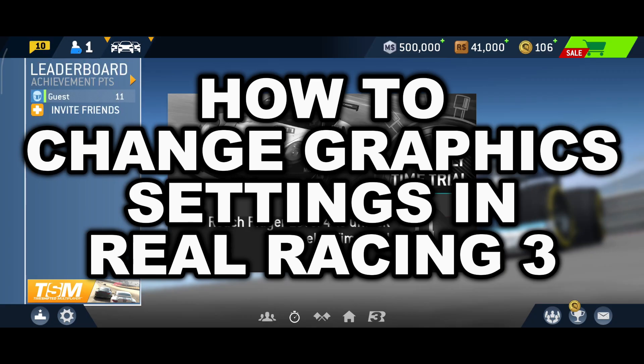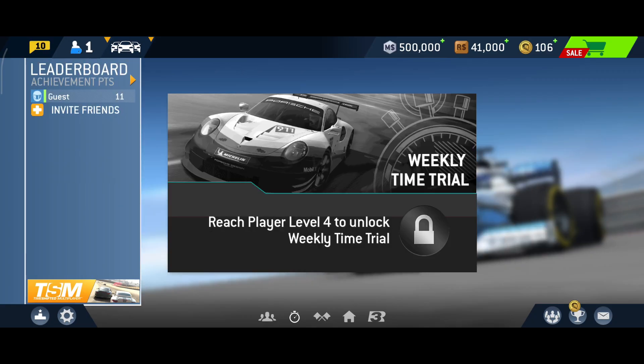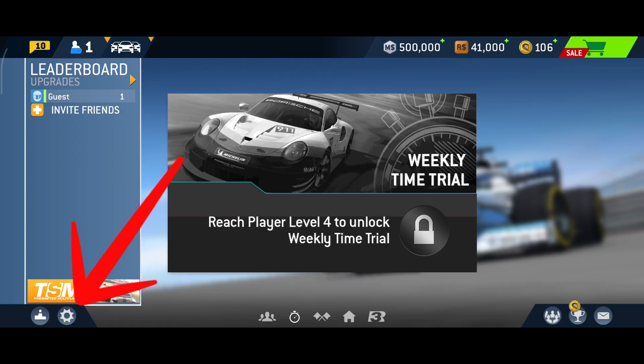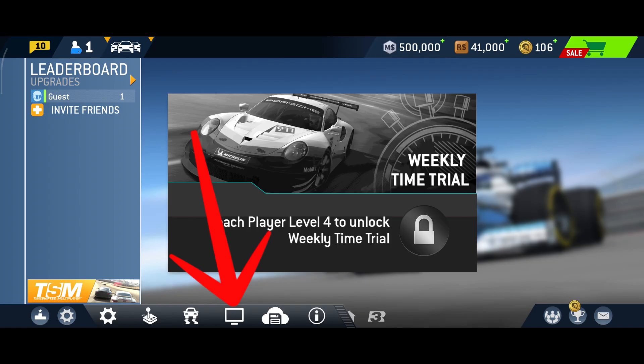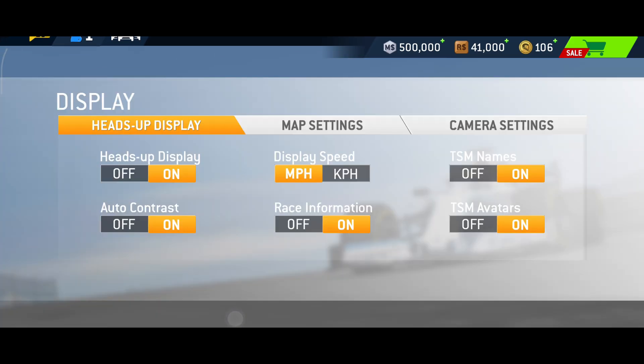In this video I'm going to show you how to change the graphics in Real Racing 3 and make them to the maximum. First of all, open the application. On the left bottom you can see a settings icon — tap on settings. Here you can see a computer-like icon; tap on it to open the display settings.